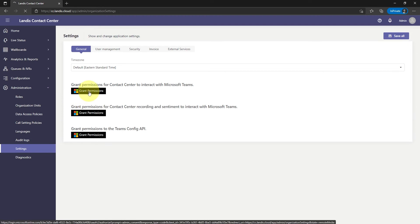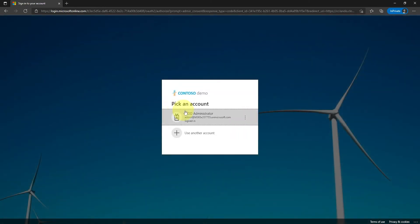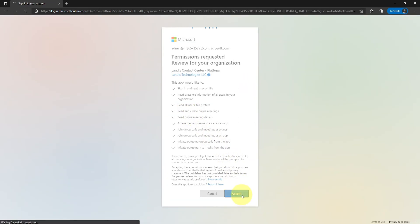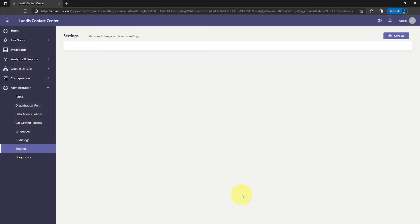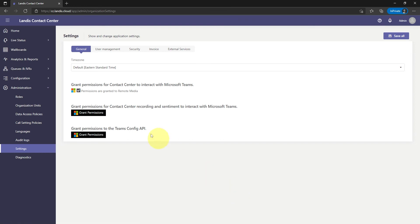The permissions needed will be listed when granting consent. These permissions give the Contact Center the ability to interact with the organization's Teams and Azure tenant. Second, grant permissions for Contact Center recording and sentiment to interact with Microsoft Teams.